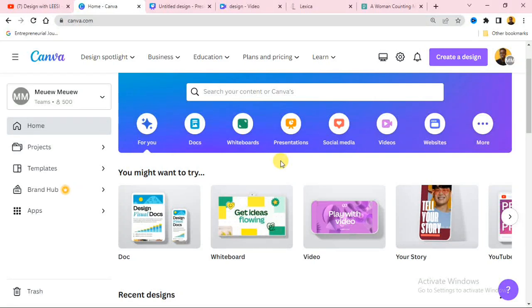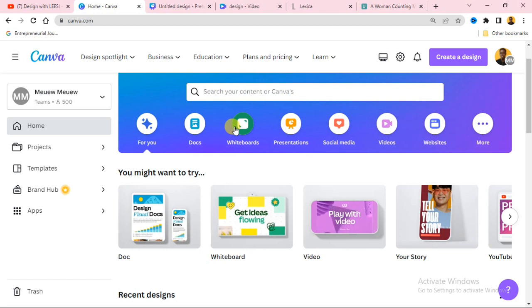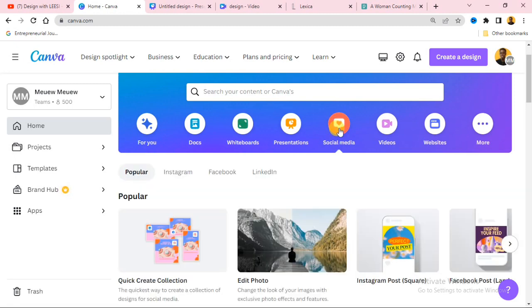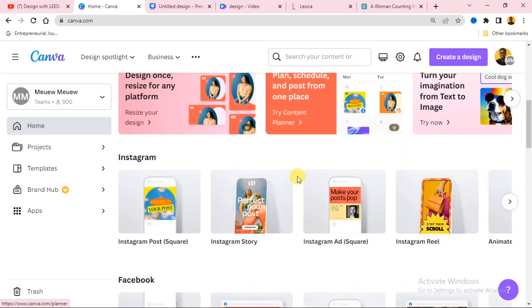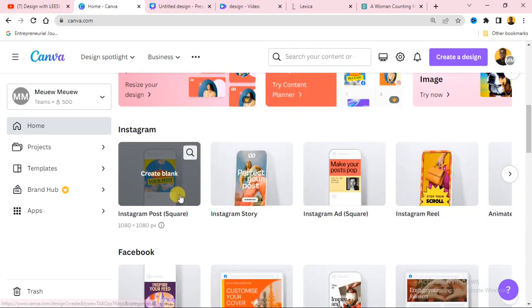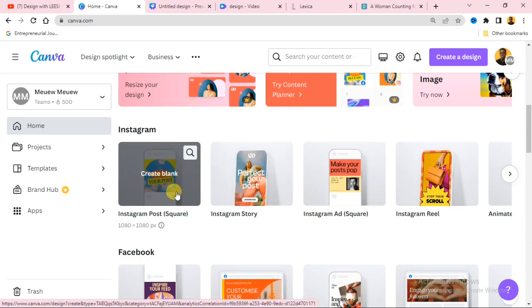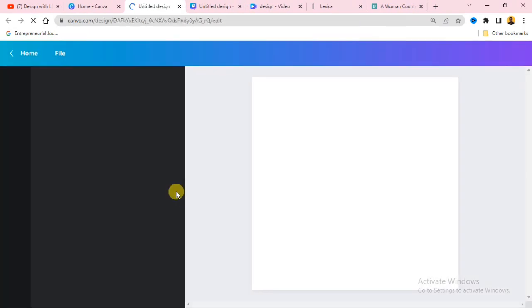When you open up Canva, decide on the kind of design you want to create. Let's say you want to create a social media design — just click on social media. If you are using your smartphone, the process is the same. Scroll down and decide on the design you want to create. For this video I will be creating an Instagram post, so click on Instagram post.